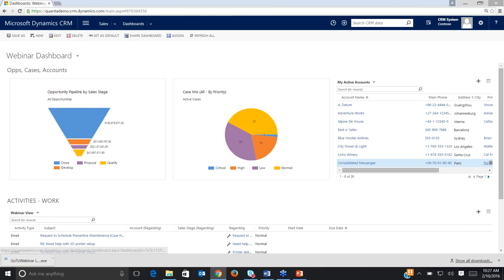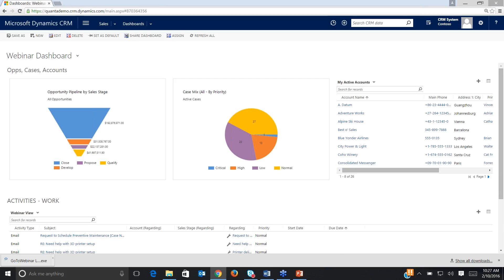So we've talked about how to use the system dashboards, how to modify a dashboard, and how to create one from new — as well as the drill-down and interactive processes you can do with dashboards. At this point, Brian, we'll open it up to questions. I know we just have a couple of minutes left.